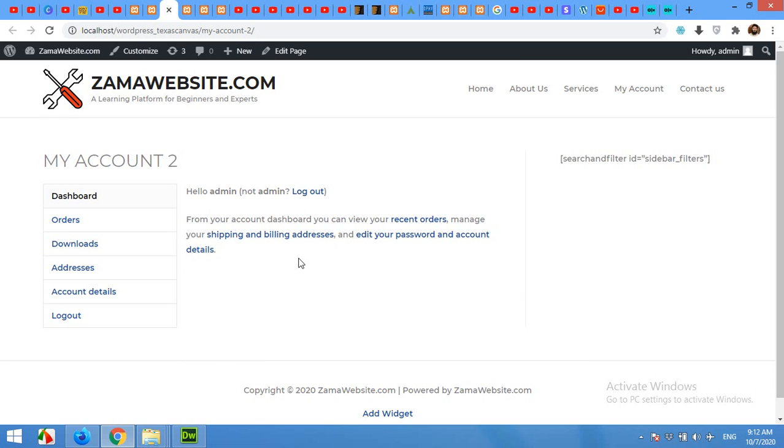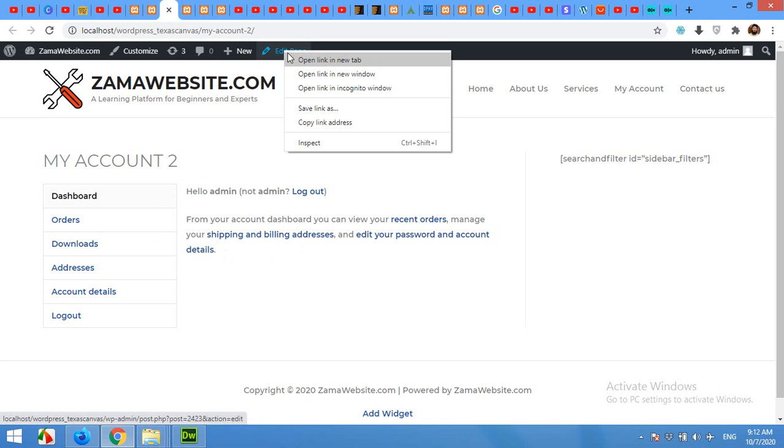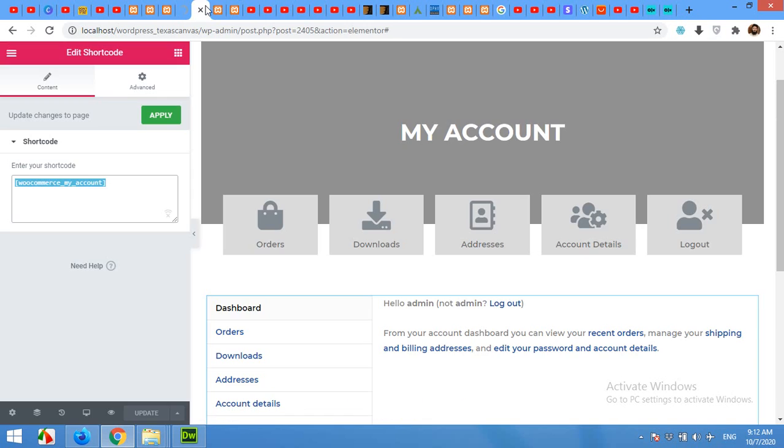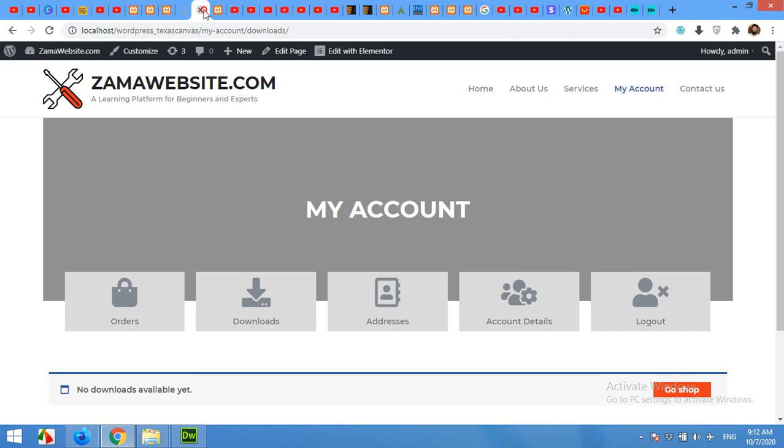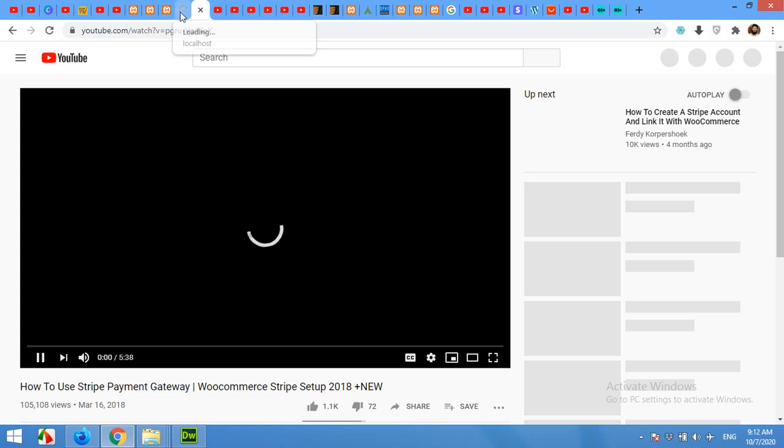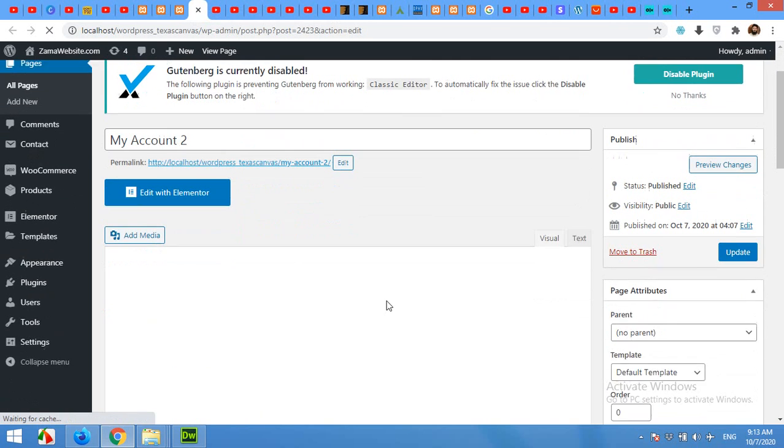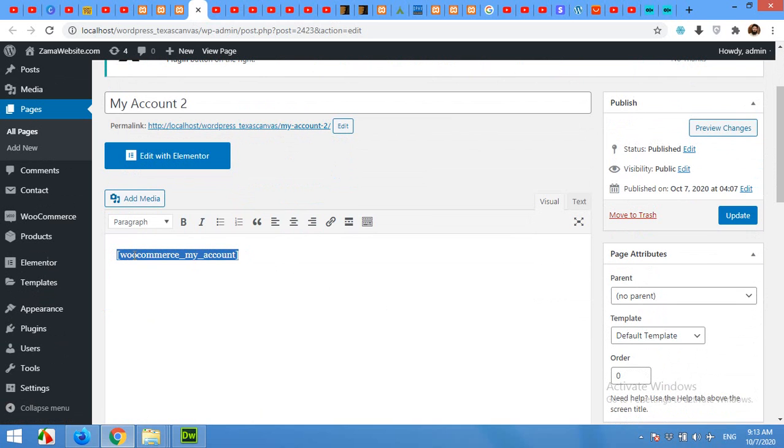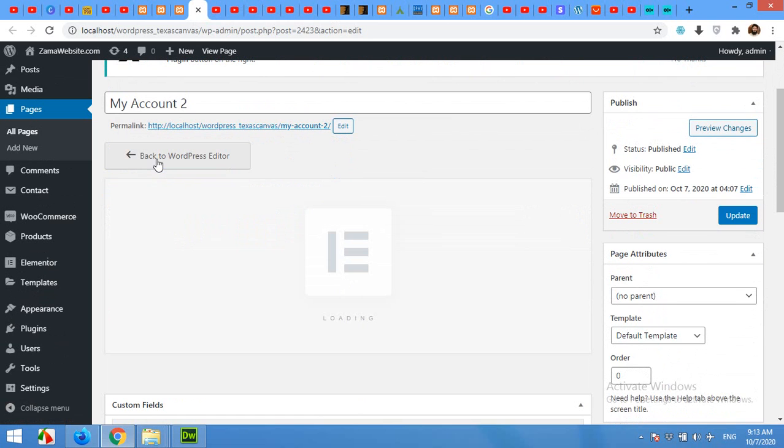So first of all I'll turn this page and edit with Elementor, edit page in a new tab. Here you will see the My Account shortcode. Copy this and click on Edit with Elementor.